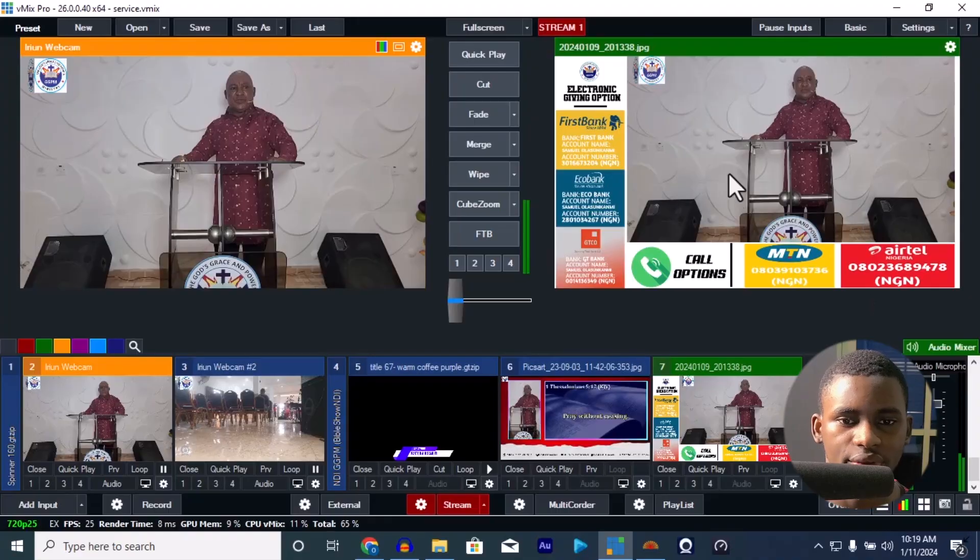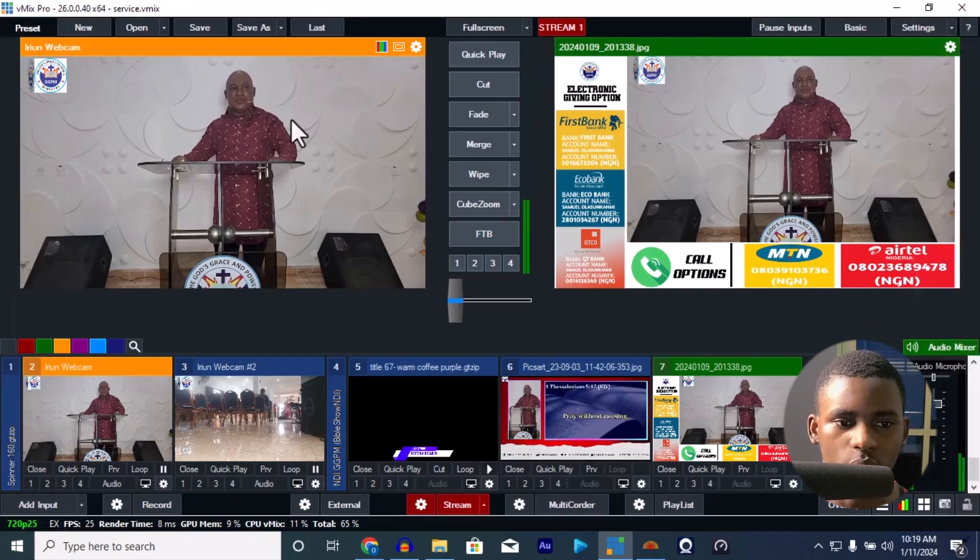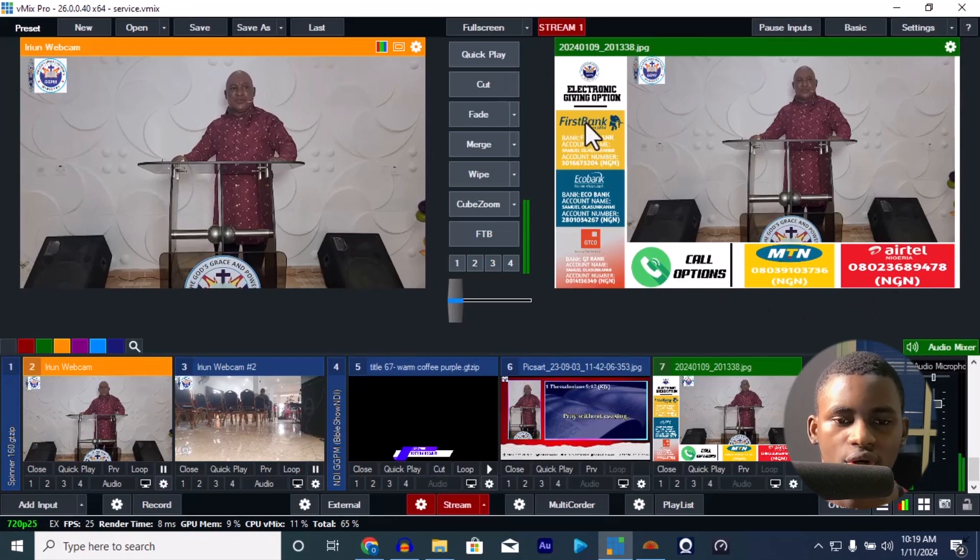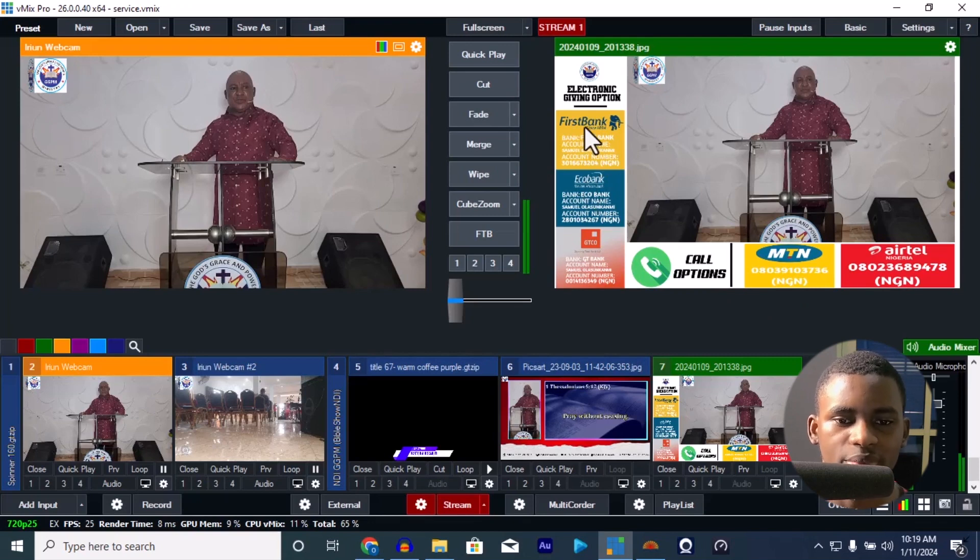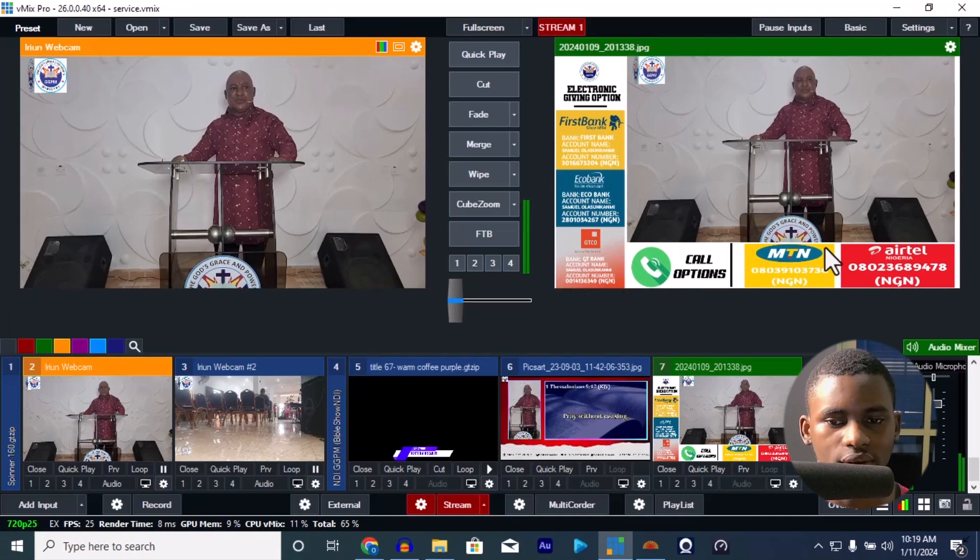This is a screenshot of it. This is the webcam, this is a picture, then this is the... I don't have all these electronic giving options like foreign banks and stuff, so I just have to be creative and put the banks that we have in Nigeria.